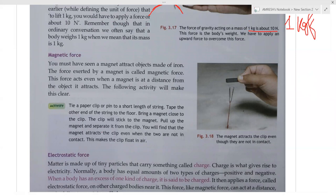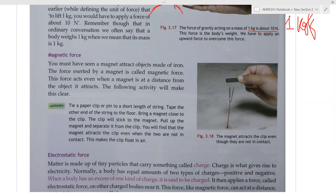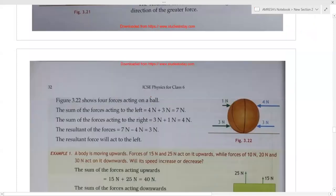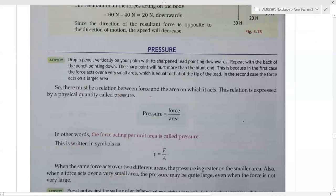Magnetic force: you must have seen a magnet that attracts iron objects towards itself. When you bring a magnet near an iron object, they attract each other. The force exerted by a magnet is called magnetic force. It is a non-contact force — even if you keep the iron object a little distance from the magnet, it will still be attracted.